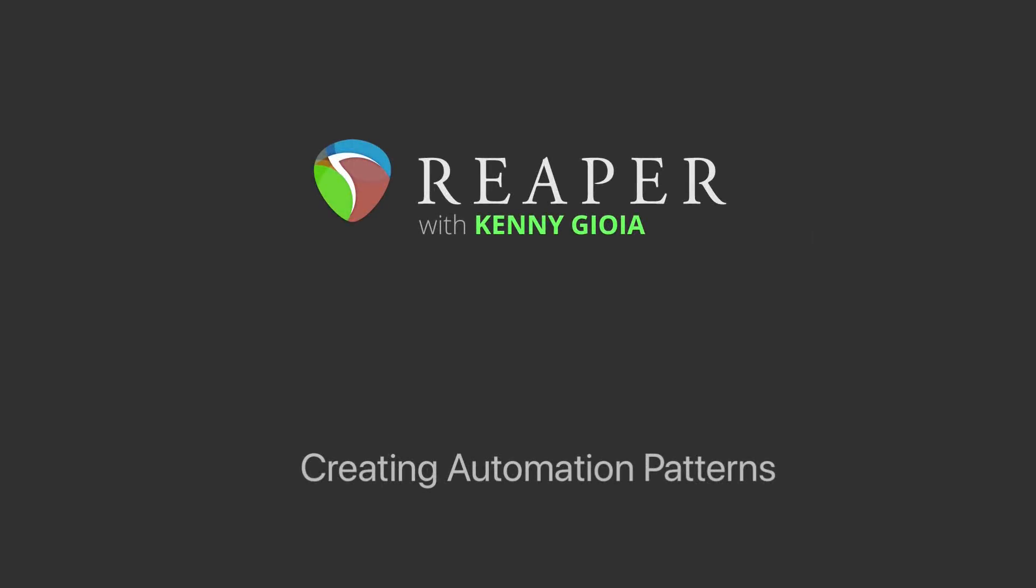Hi, I'm Kenny Gioia. Welcome to another one of my tutorials. In this video, I'm going to show you how to create automation patterns in Reaper.